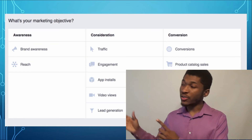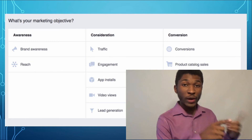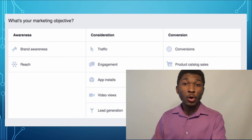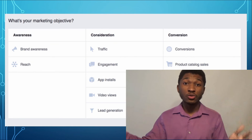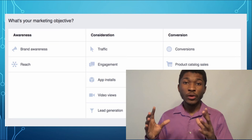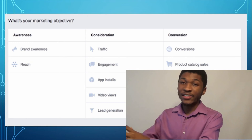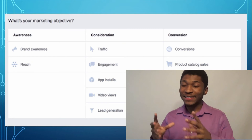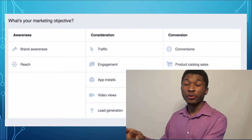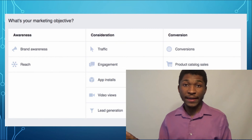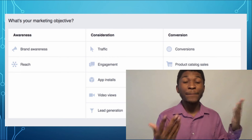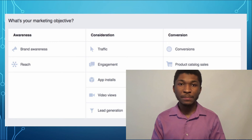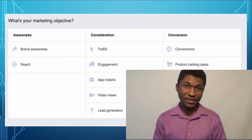Traffic ads are sent out so people click and go directly to your website. Engagement ads make people like, comment, and share your posts to grow your social presence. Video view ads send a video of your business out to people so they can learn about it. Conversions are ads sent to specific people known to buy online. And the best of all is lead generation, because we want to attract the people who will provide their contact information.